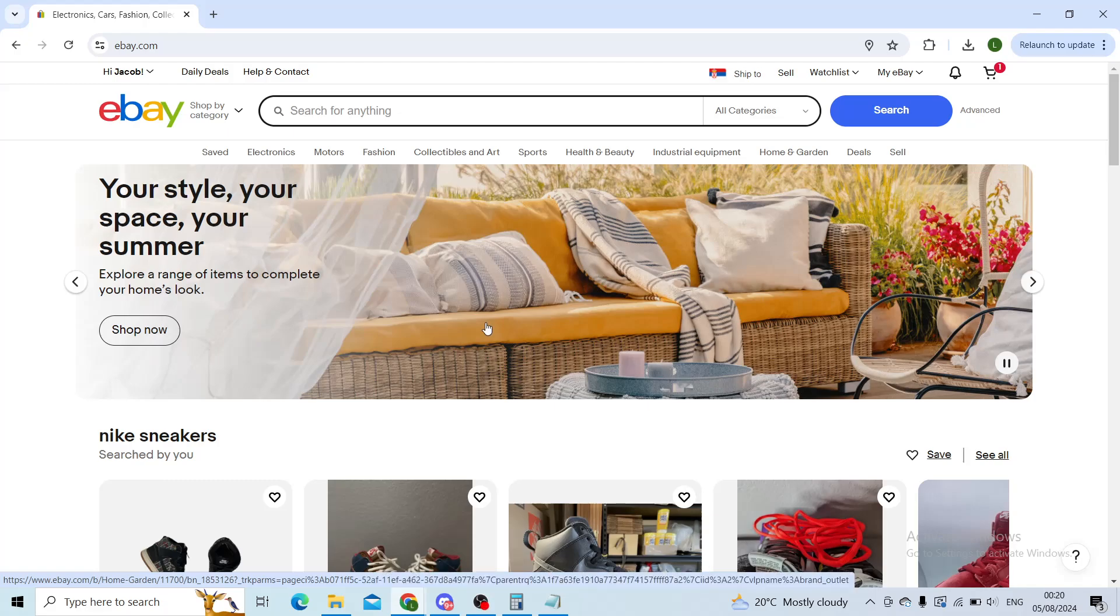Good evening, ladies and gentlemen, hope that you're all doing good, and welcome back to our channel. In today's episode, we will be talking about automatic bidding on eBay.com.